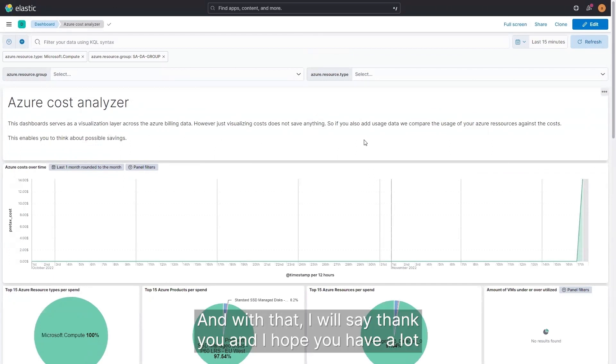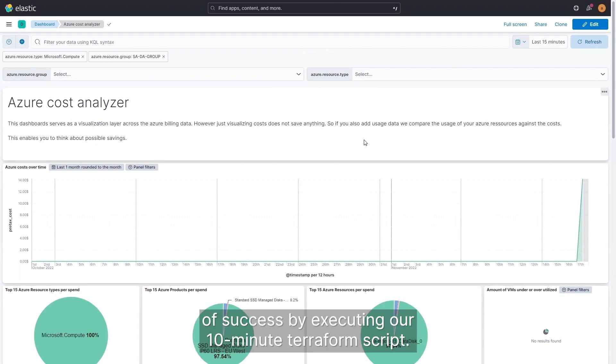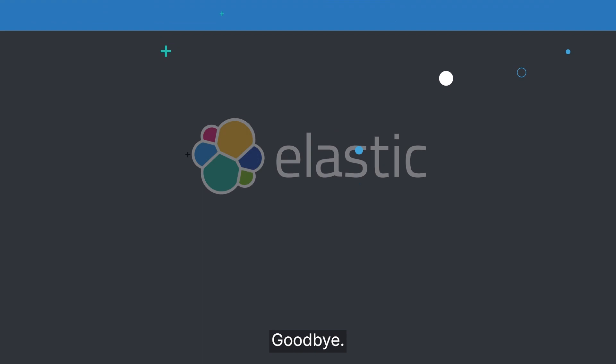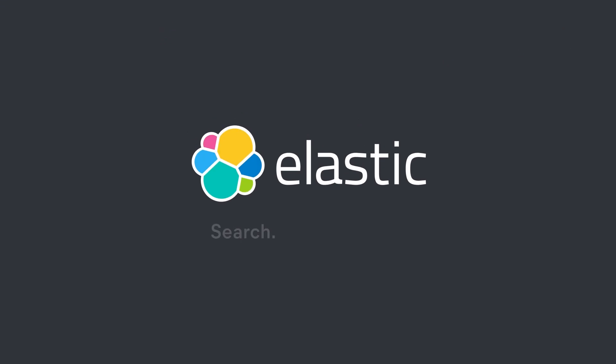For example, we can also click into one of those positions, analyze the costs, and then we get deeper into another dashboard that shows us more about the costs of your Azure environment. With that, I will say thank you, and I hope you have a lot of success executing our 10-minute Terraform script. Goodbye!